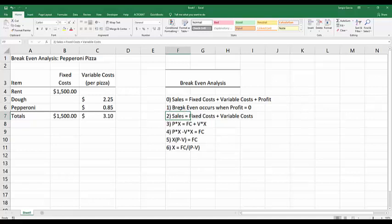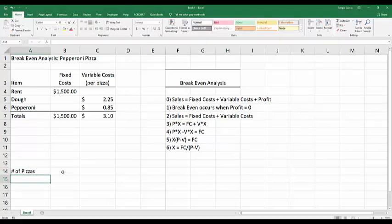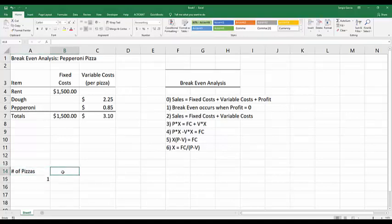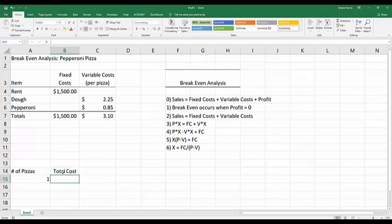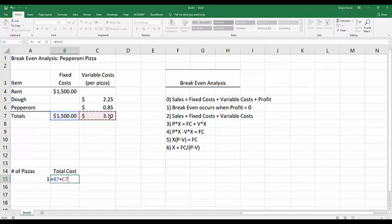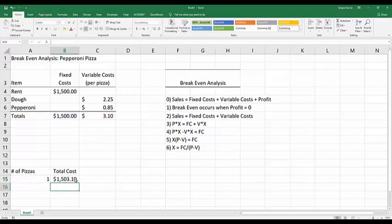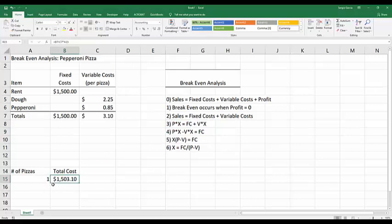Let's go and calculate how much it would cost to construct just one pizza. I'm going to say number of pizzas. We're going to start with just one pizza. What is the total cost? This is going to be equal to my fixed costs plus my variable costs, C7, times the total number of pizzas. So B7 plus C7 times 1 and it's going to be $1,503. That would be ridiculous to pay $1,500 for just one pizza, but that's how I calculate my total costs.